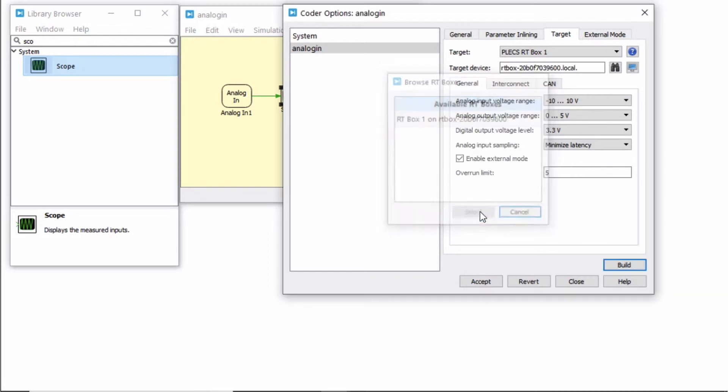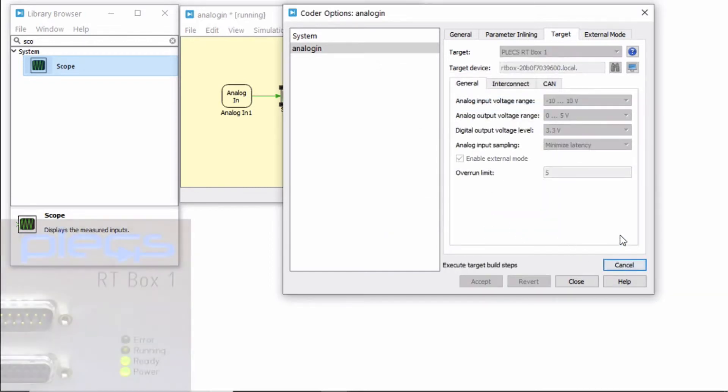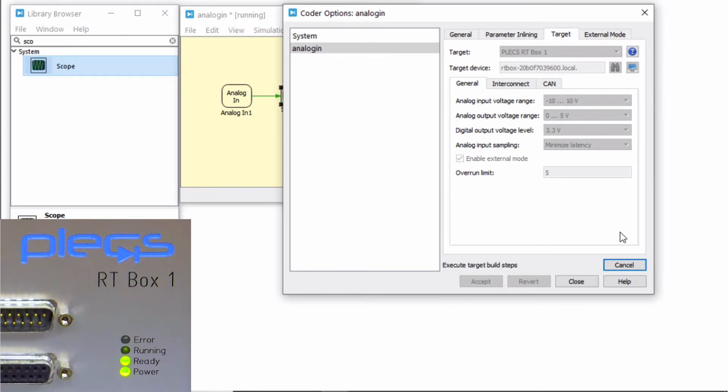Select your RT Box and click Build. After a few seconds, once the model has been uploaded, the blue running LED on the RT Box should turn on.